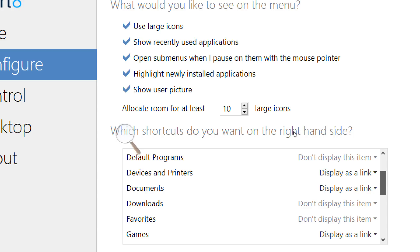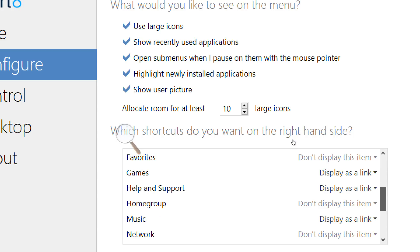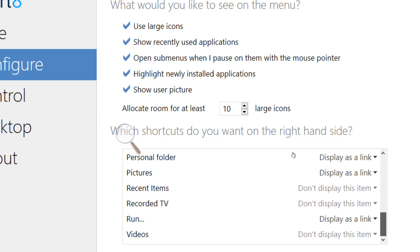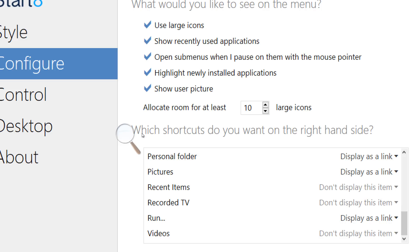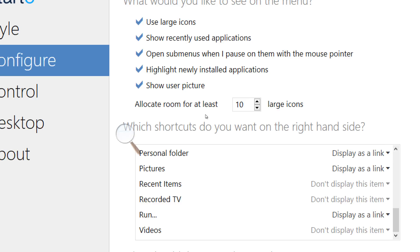You can add the control panel, documents, downloads, favorites, help and support, home groups, music, network, pictures, personal folders, recent items, recorded TV, the run button, videos, etc.